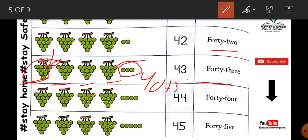Forty-three. So next, how many groups of grapes? Four. Four groups of ten make forty. Four groups, four extra — forty-four. Next, four groups of grapes and five extra. Four times ten is forty. In forty, we add five — forty-five.